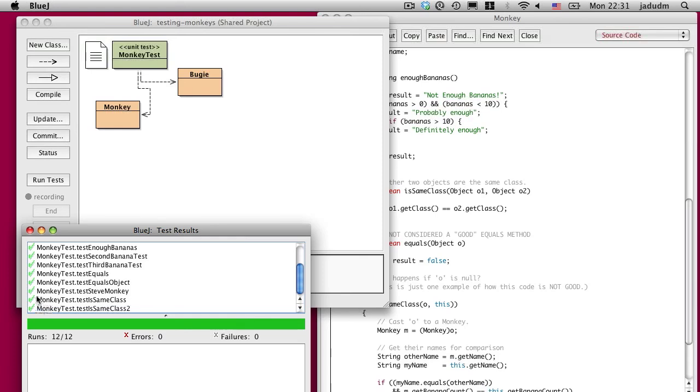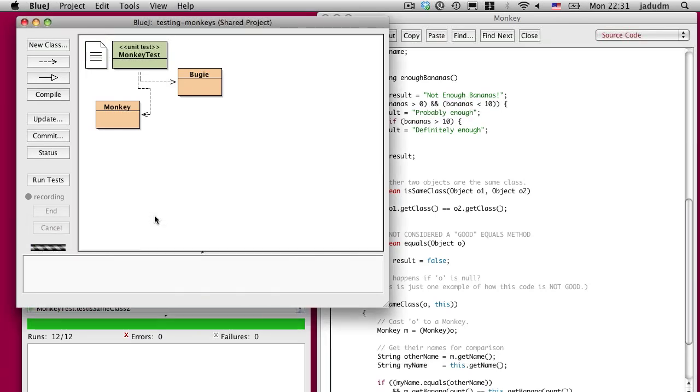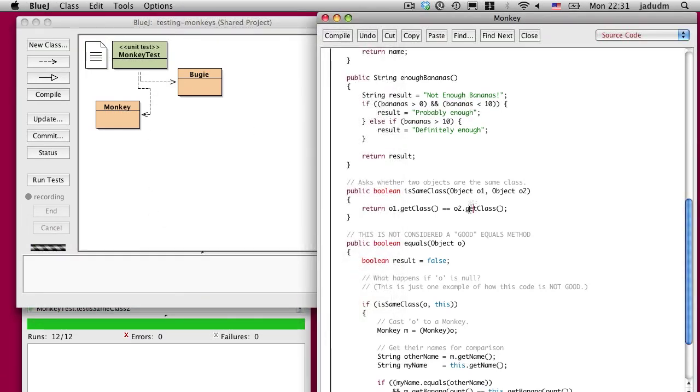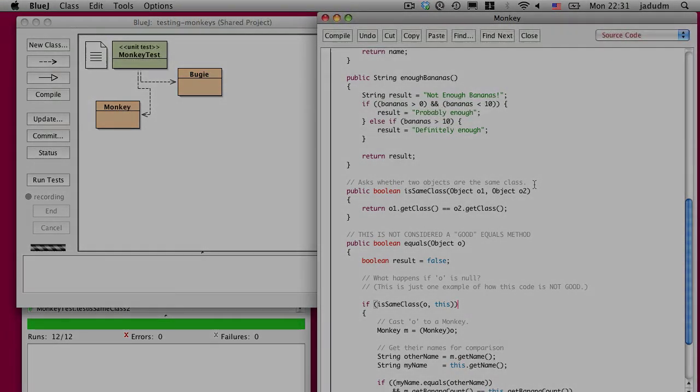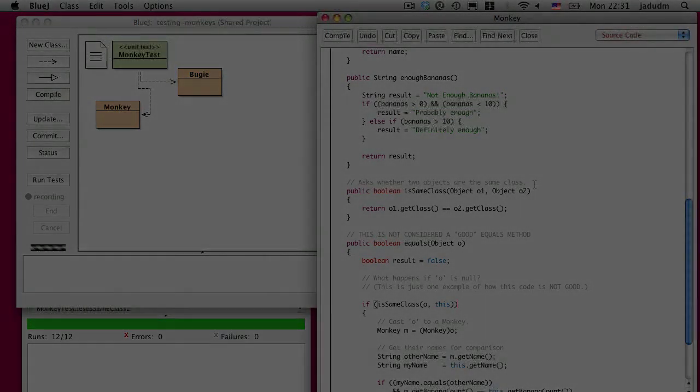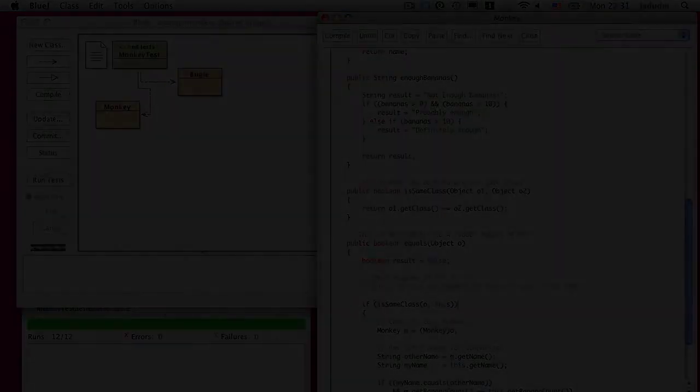So what we've done is we've simplified our equals method by breaking out functionality into a new method that can be tested independently. And in general, we'll call that refactoring, breaking this into smaller pieces of code that can be tested independently.